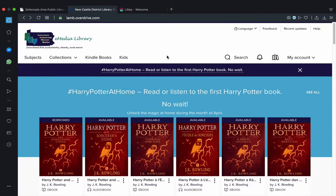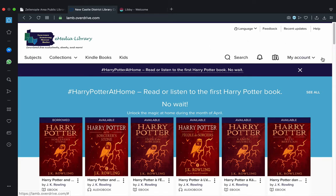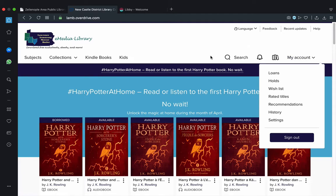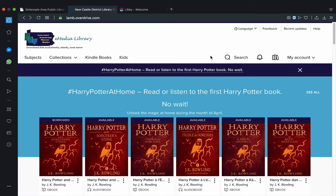When we've successfully logged into OverDrive, we're taken back to their home screen, which really looks no different other than the My Account menu appears to the right where the Sign In button was. Note that there are important buttons and features under there. But for now, we're going to move on by searching and browsing for materials.